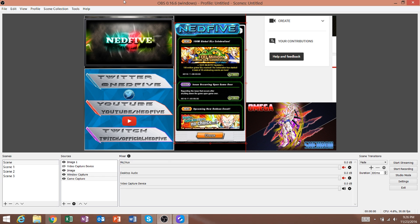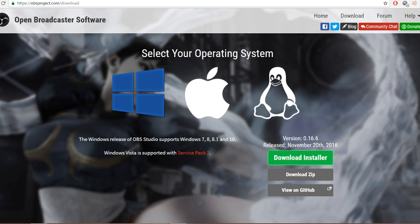One other point: if you guys want to stream and not have to go through all this process — if your computer might not be good or you just don't want to deal with the hassle — I would recommend doing it from your phone. If you guys want me to make a video on that, let me know; it's very simple. But let's just get right into this.